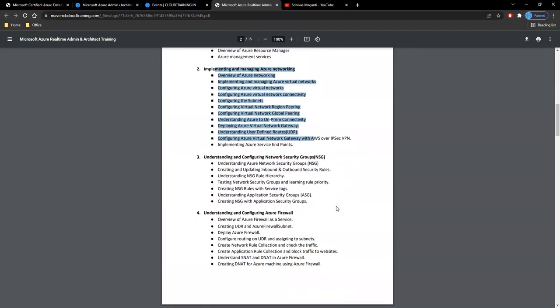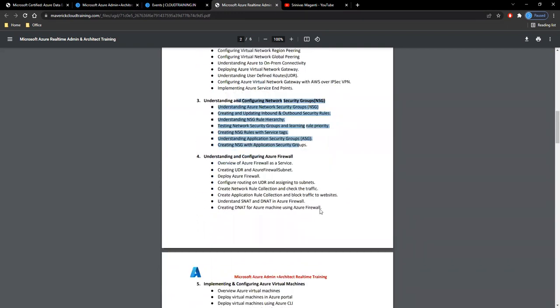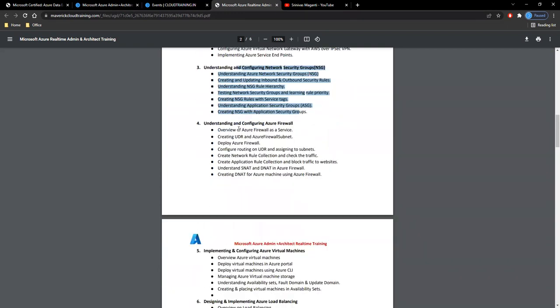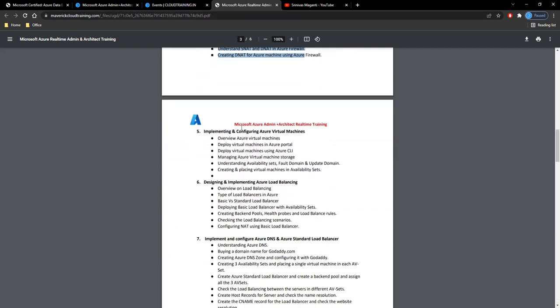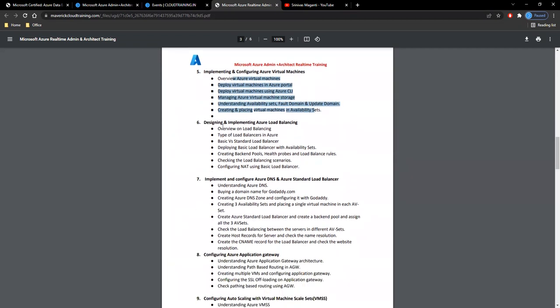We'll talk about computing, which is your virtual machines, and high availability solution designing. We'll cover how you configure the load balancers and the rest of it.